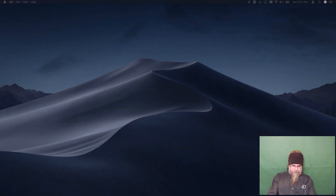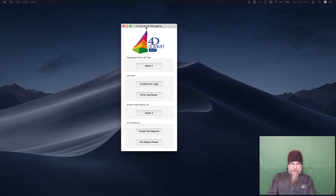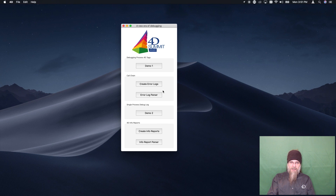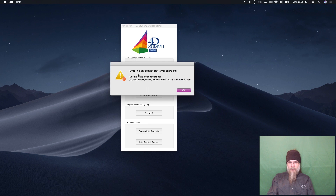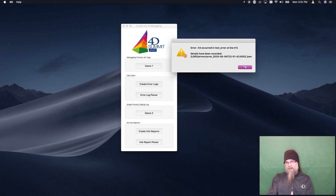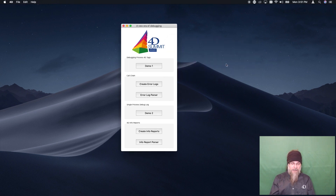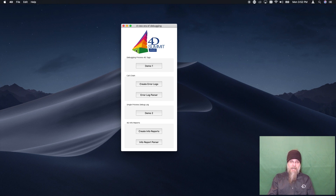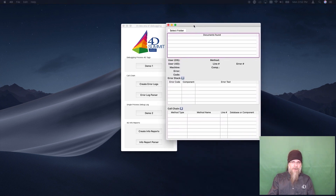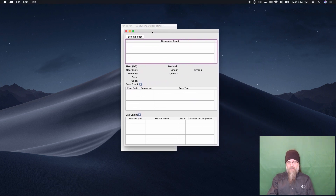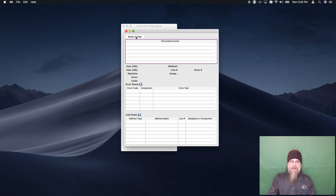Let's look at a quick demonstration. Here we have our sample database included with the session material. In the call chain section, if we click this button we will create an error. This is an error message using a specific error handler that utilizes the Call Chain command. The method is included in the session material. Error handlers are probably the most useful use of this command — though I'm sure you developers will find other uses for it too. That's where I've set up this sample.